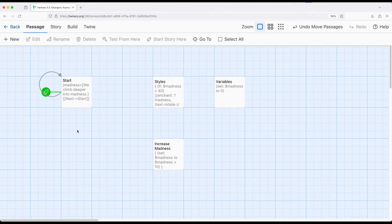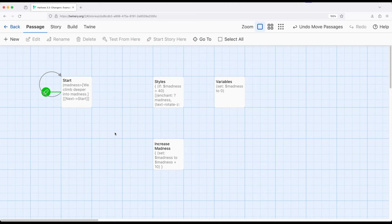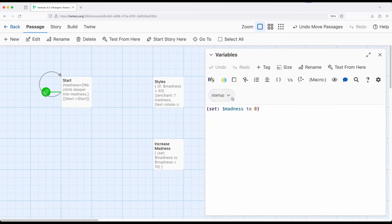As a quick review of how tags work, the startup tag, when applied to a passage, will be run before the starting passage. It can also be applied to multiple passages, which we'll see potentially in future videos. In this video, I just have a single passage. I have it called variables right here, and it's tagged startup.